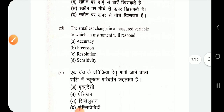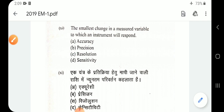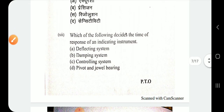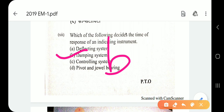Question number 11: the smallest change in a measured variable to which an instrument will respond is called resolution. Question number 12: which of the following decides the time of response of an indicating instrument? The answer is the damping system — option B. The damping system decides the time of response in an indicating type instrument.